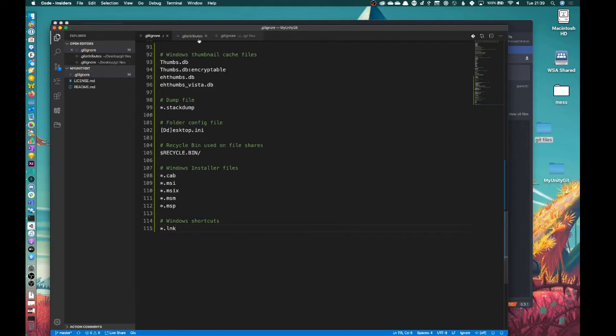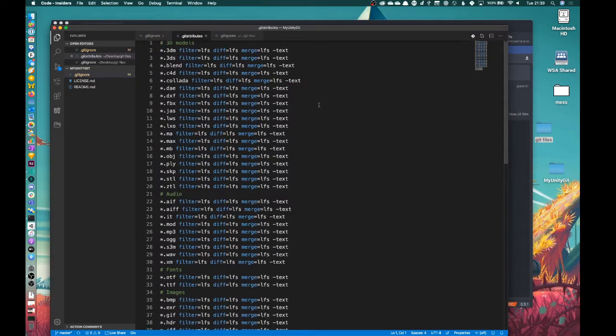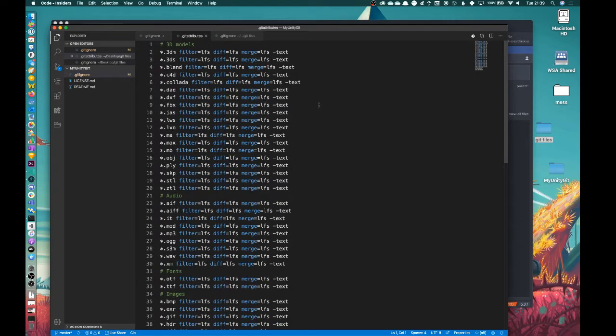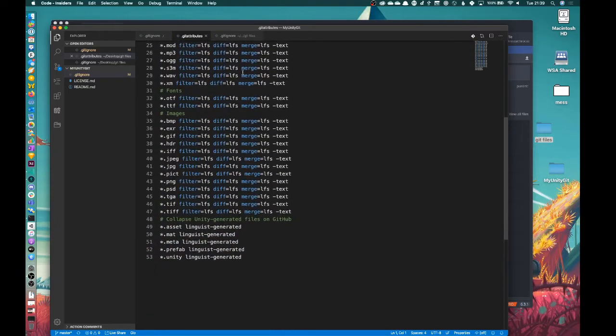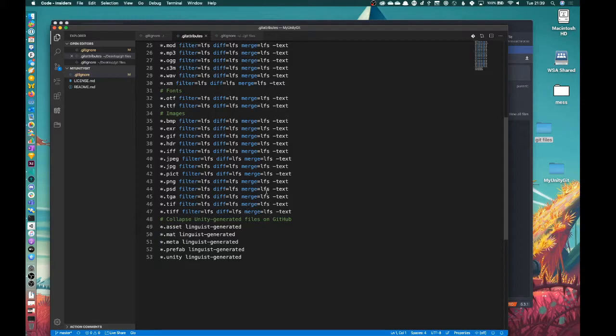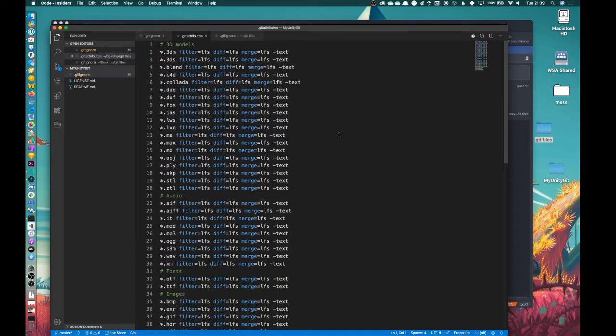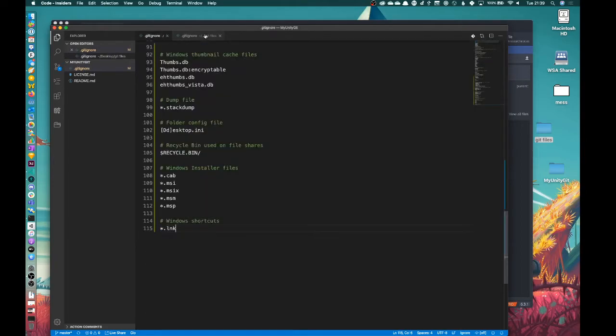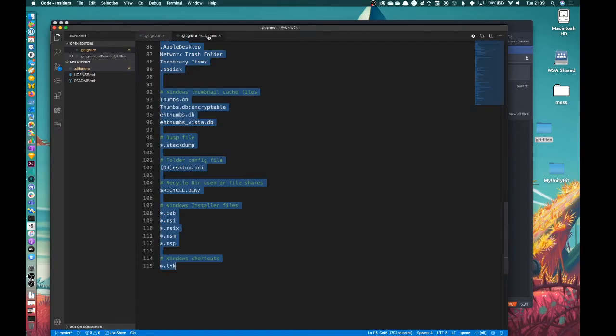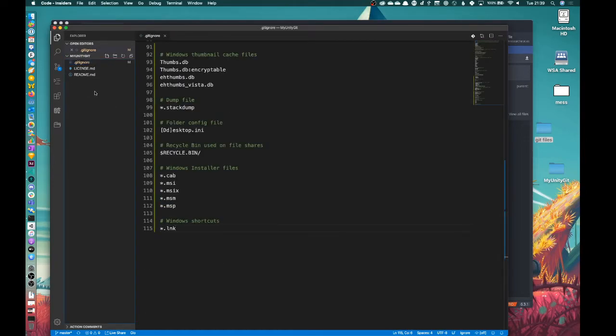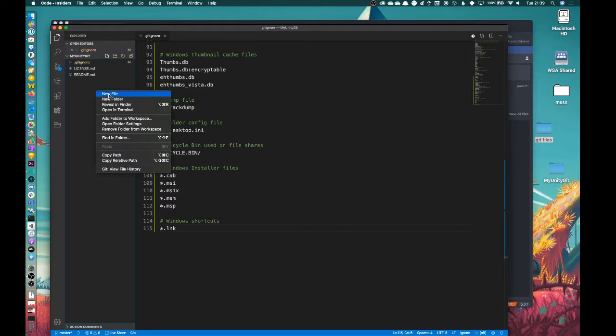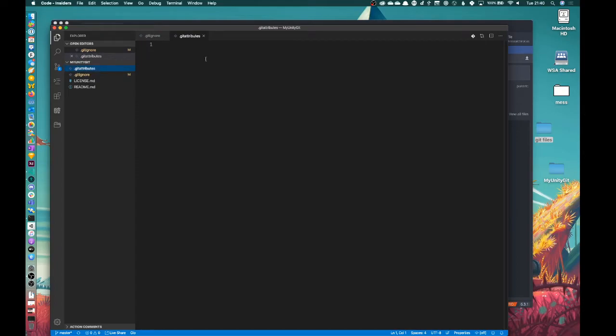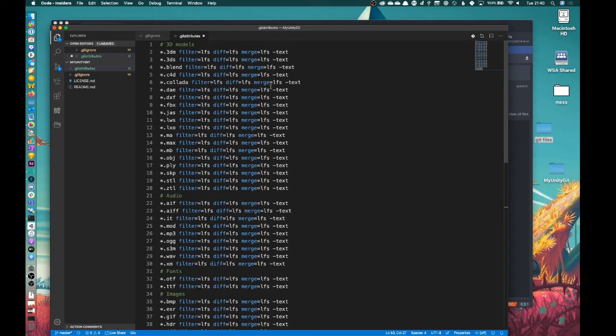And then the other one I'm going to create. So this is a gitattributes file, which predominantly looks at the large files. So there might be a bunch of large files that exist within your Unity project, of course, whether that's 3D models, audio, fonts, images, etc. And so we want Git to understand how to handle and deal with those. So we add in this file here. So I'm going to actually select all and copy that. And then I'm going to create a new file called gitattributes. Okay, and then I'm going to paste that into there and save.